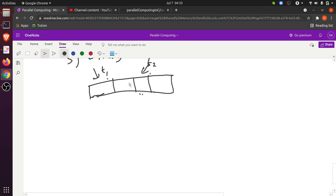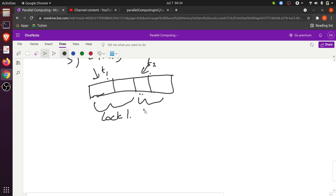We need a mechanism to use multiple locks and map them to different parts of the complex data structure. For example: lock one should be used for the first two indexes, and lock two should be used for the last two indexes. If a thread wants to access index 0 or 1, it acquires lock one; if a thread wants to access index 2 or 3, it acquires lock two.